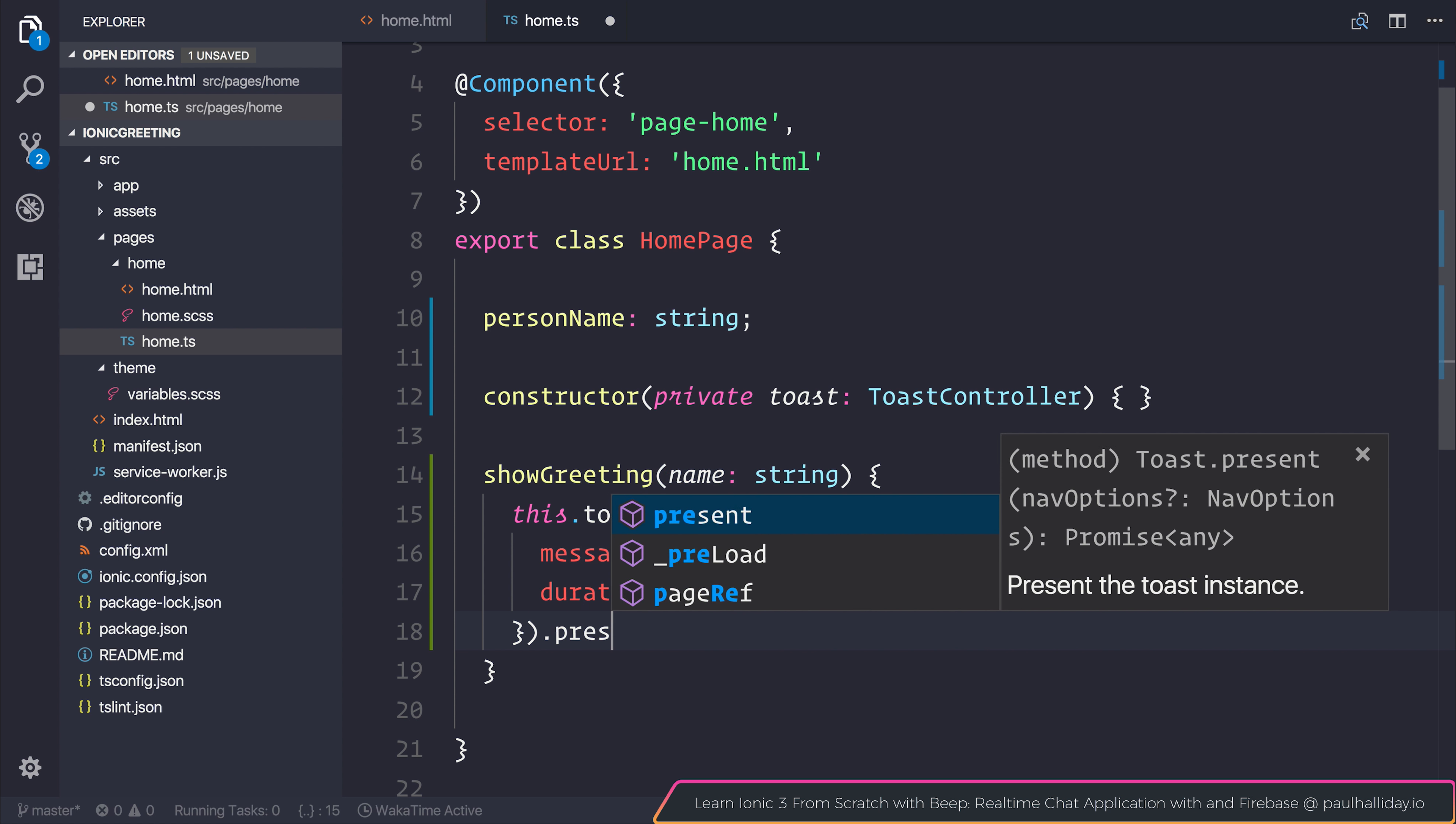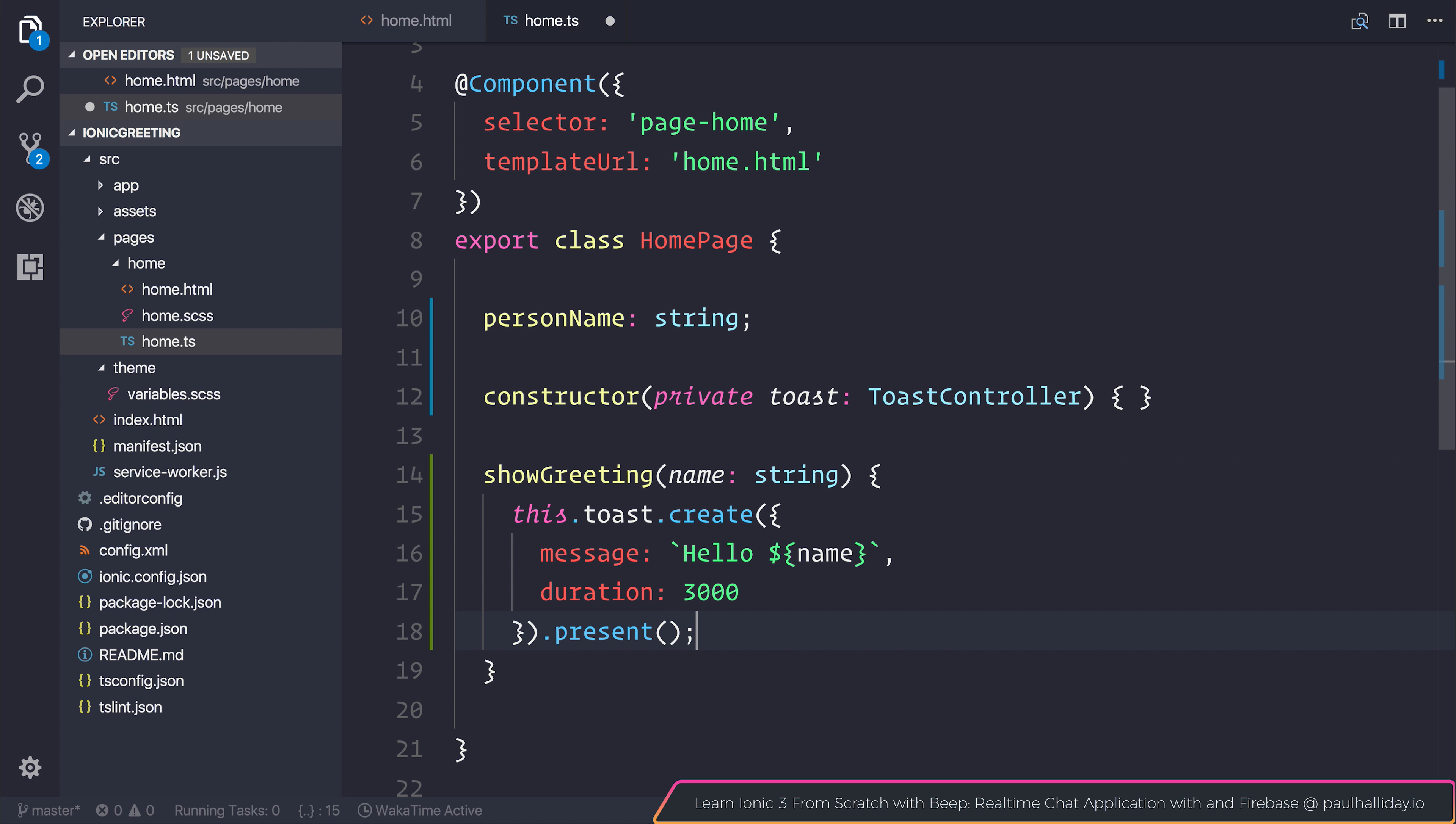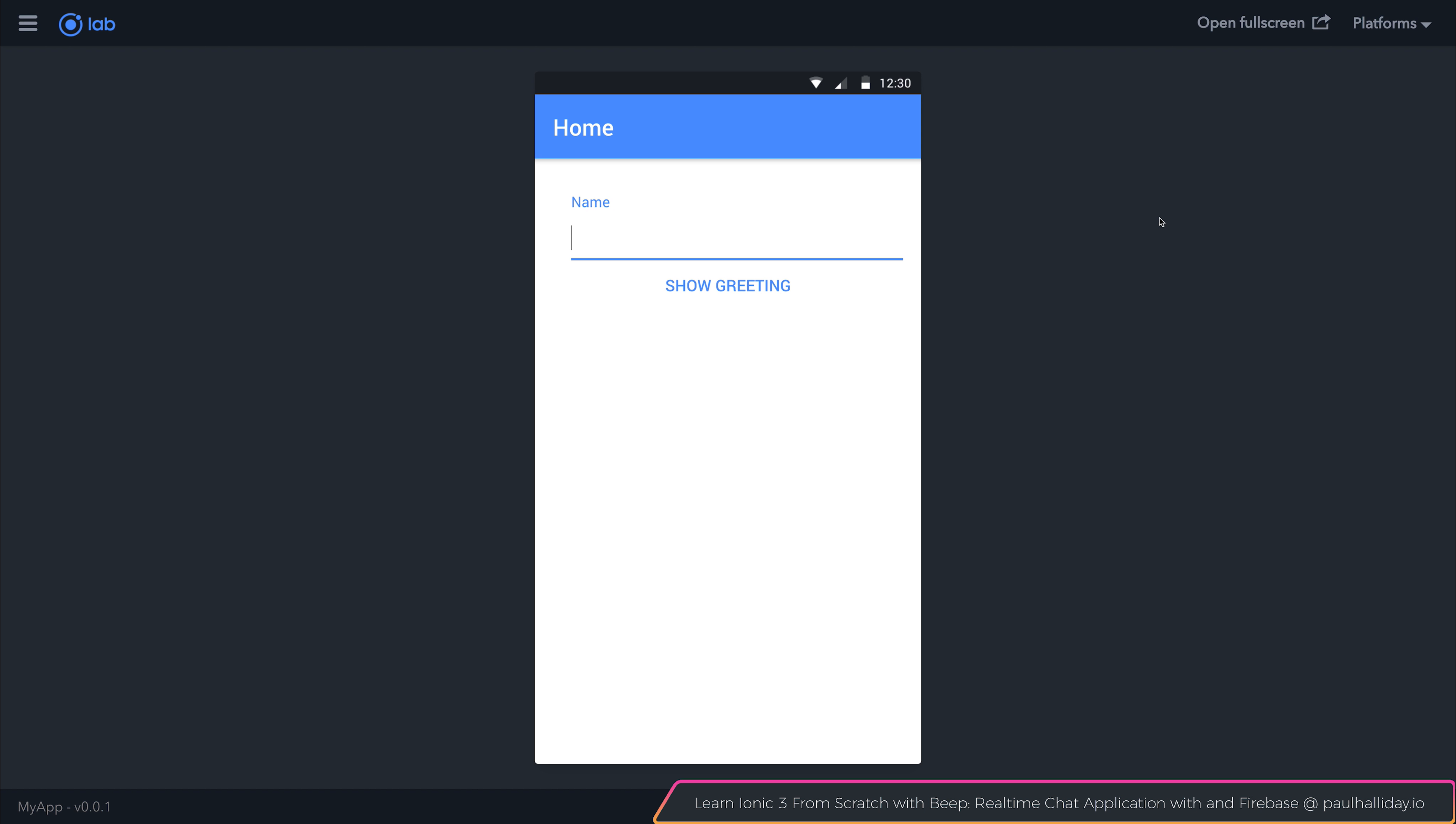And then we can add .present. This will show the toast instance to the user, so that when they hit that show greeting button, they are then given that toast on screen. Let's take a look in our application if we type Paul Halliday